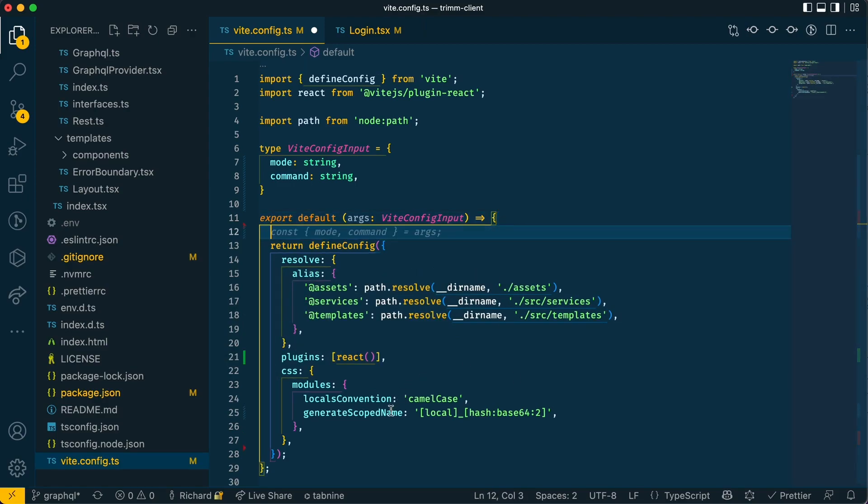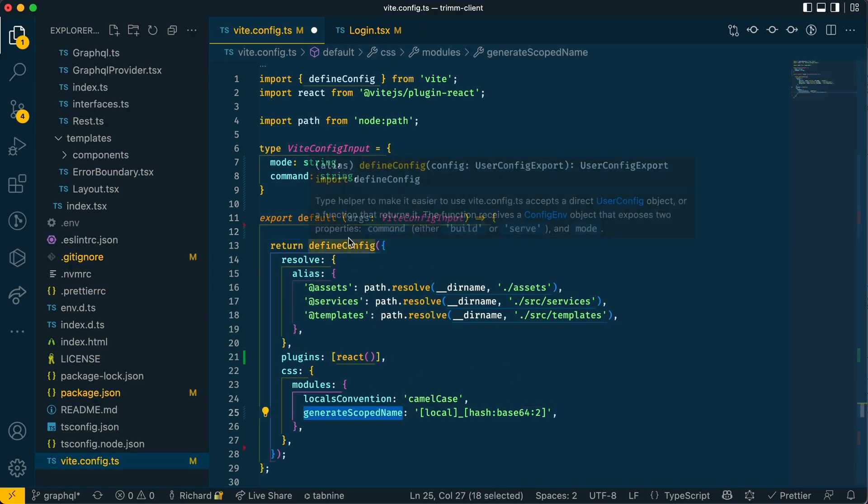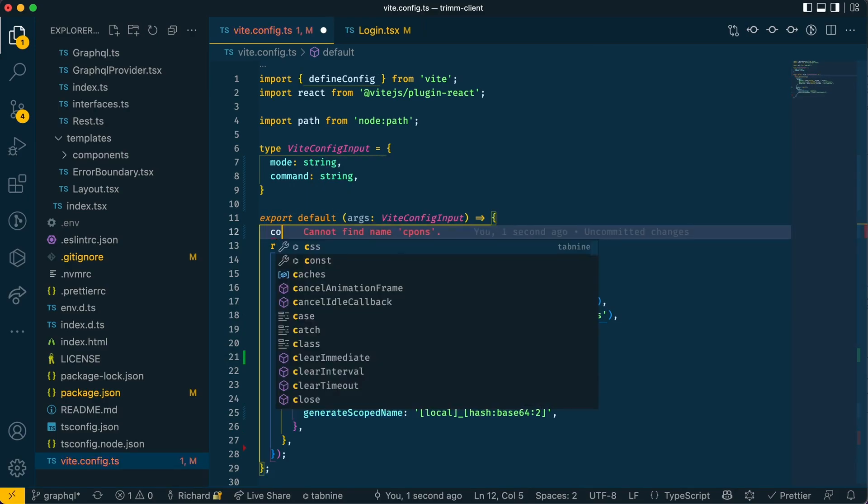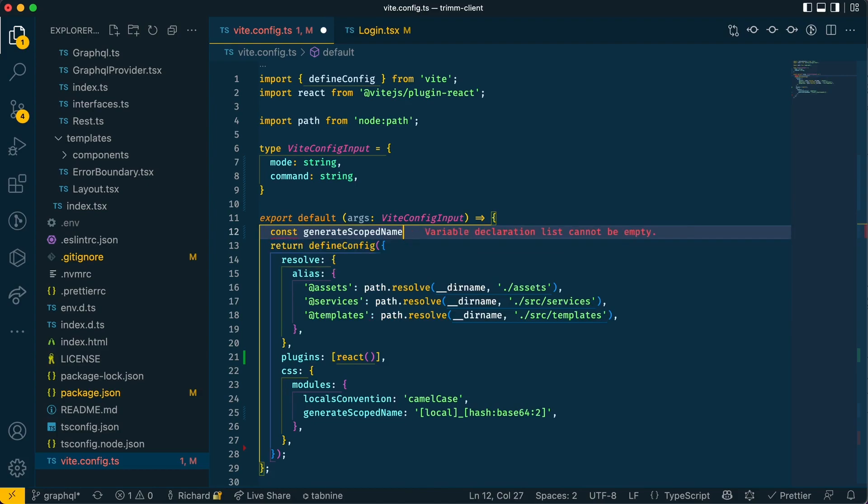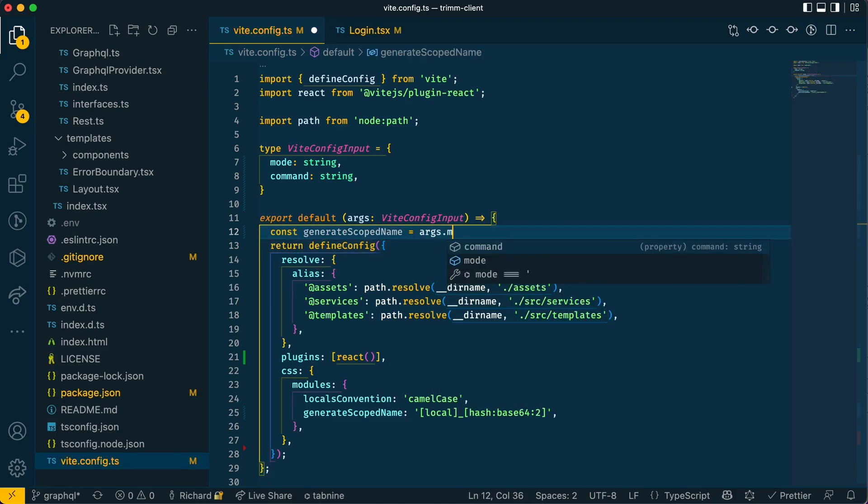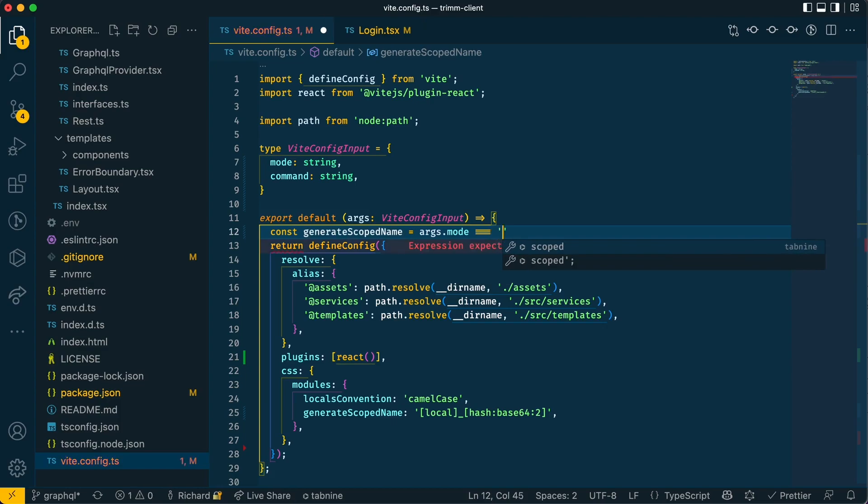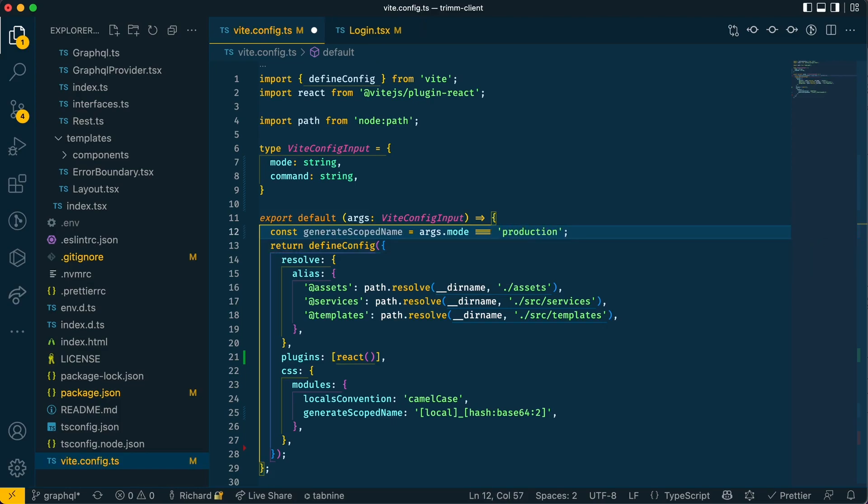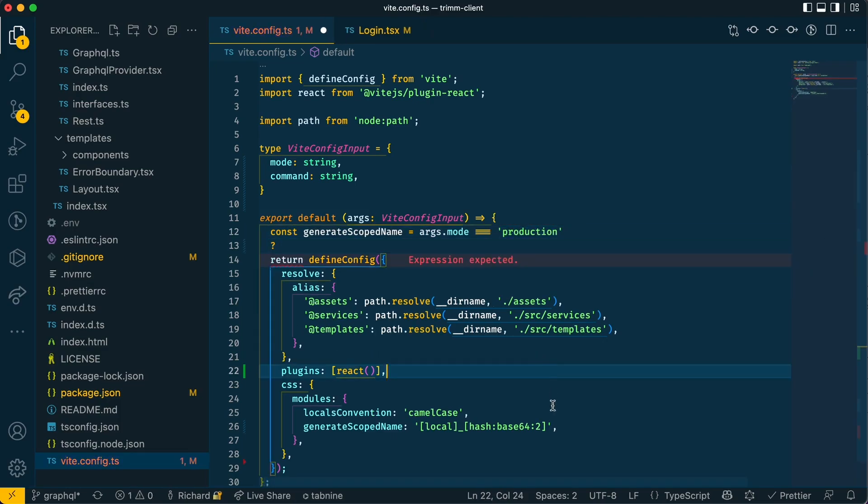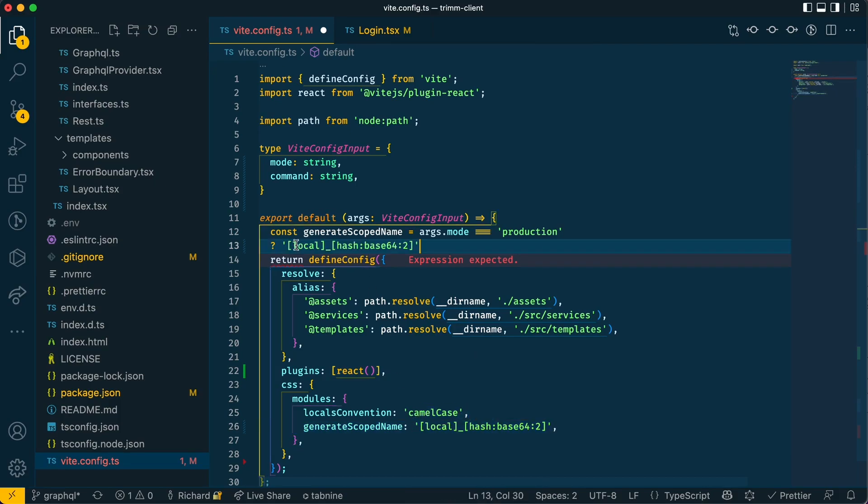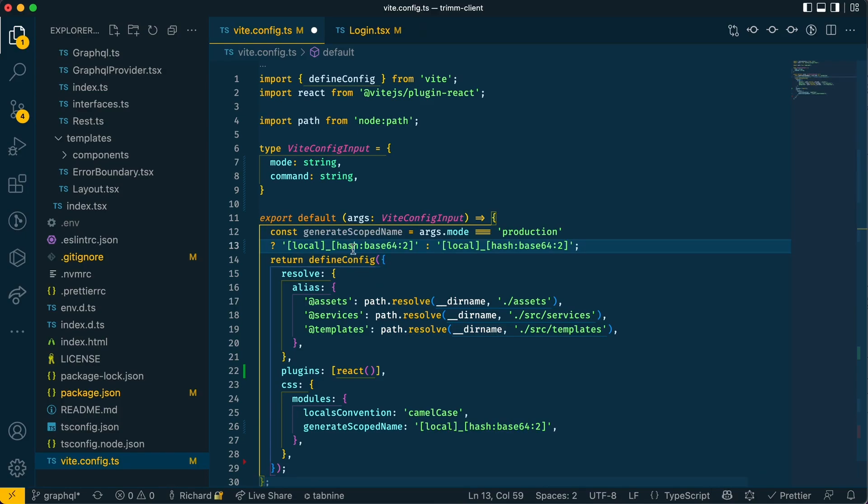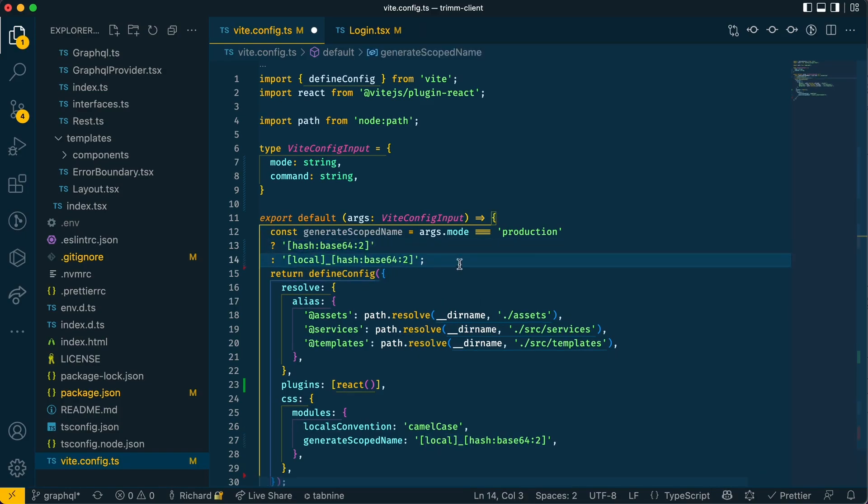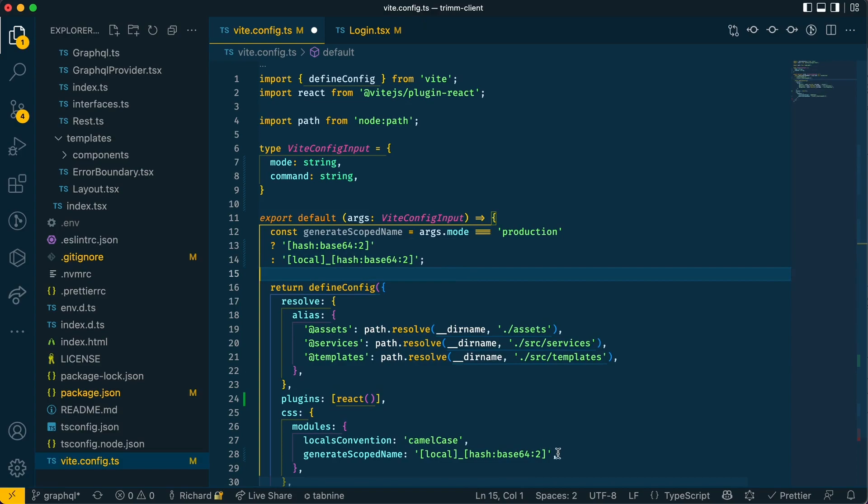So we're going to make use of mode by doing this. Say we want to create a constant variable and we'll say if args.mode is equal to production, then what we're going to do is have this return the string, but we're going to change it a bit to remove the local. So we'll just have the hash and then if it's development, we'll use that. Cool, and then we can get rid of this.